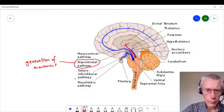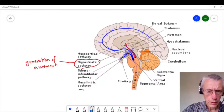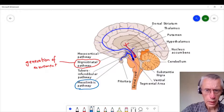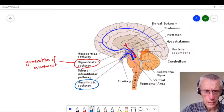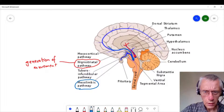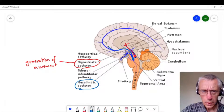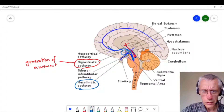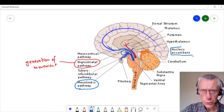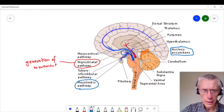Another important one is the mesolimbic pathway, and this is of particular importance in our study of addiction because it starts in the ventral tegmental area and projects to the cortex, but also to subcortical structures and other structures such as the nucleus accumbens. This is important in the formation of habits and of learning.